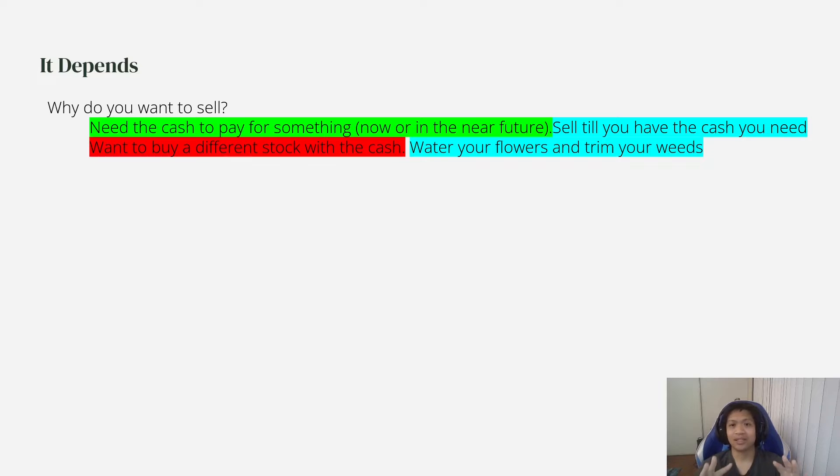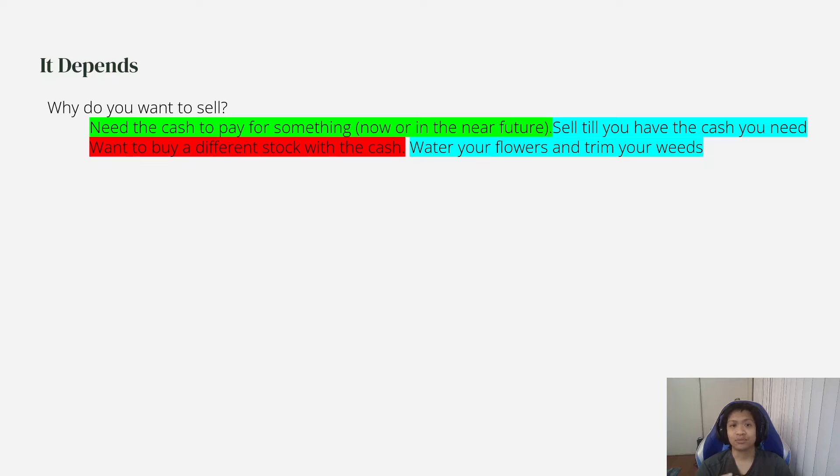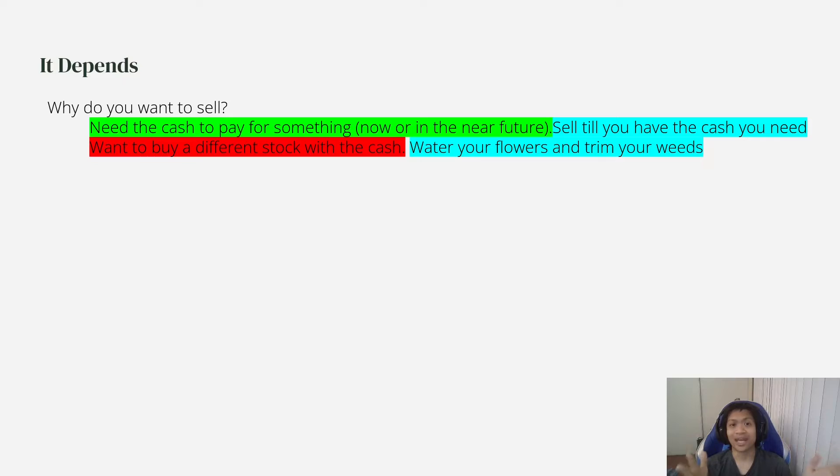But you don't want to do that. You want to water your flowers, keep your winners winning, and trim your weeds. So if you want to buy a different stock, just do it with new cash.